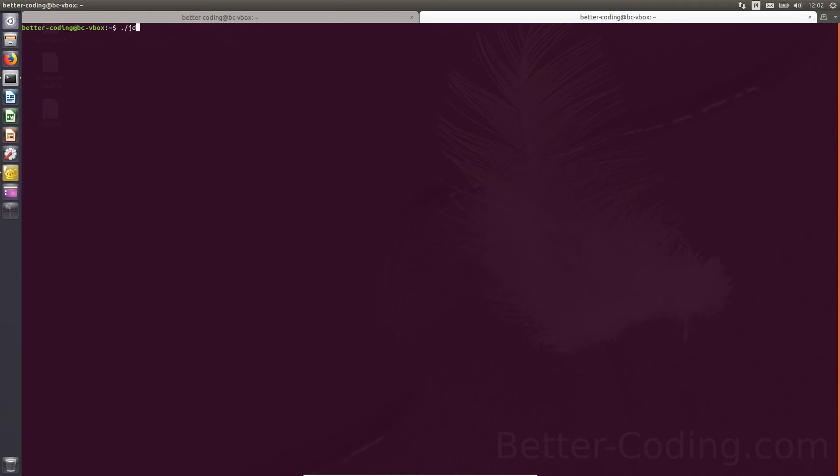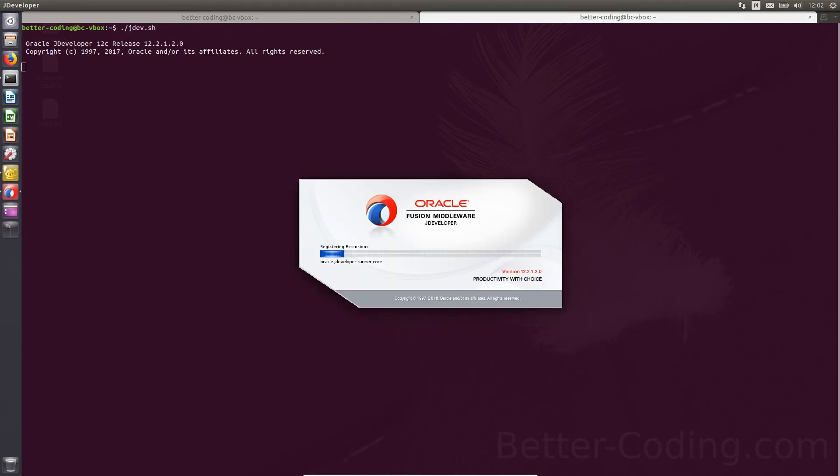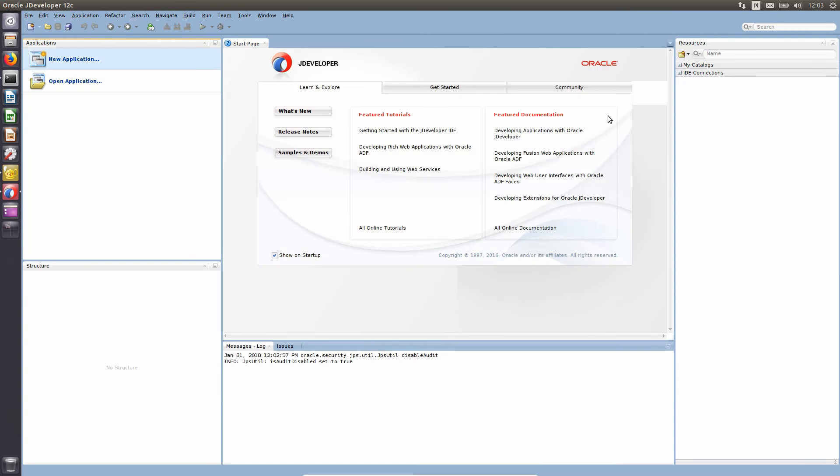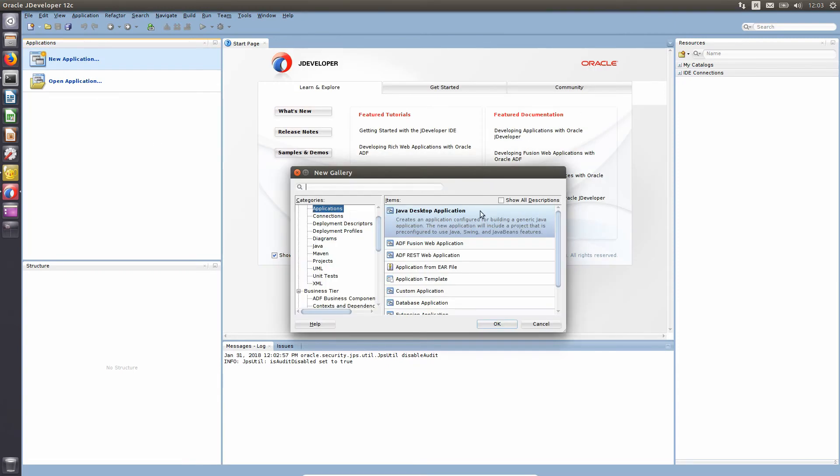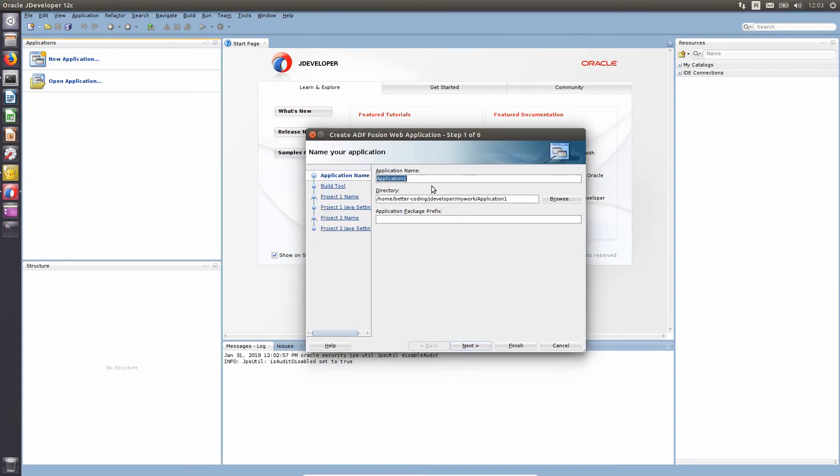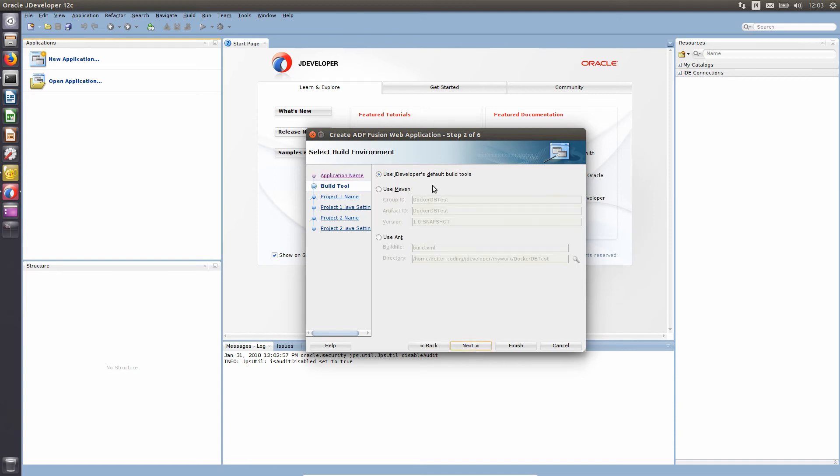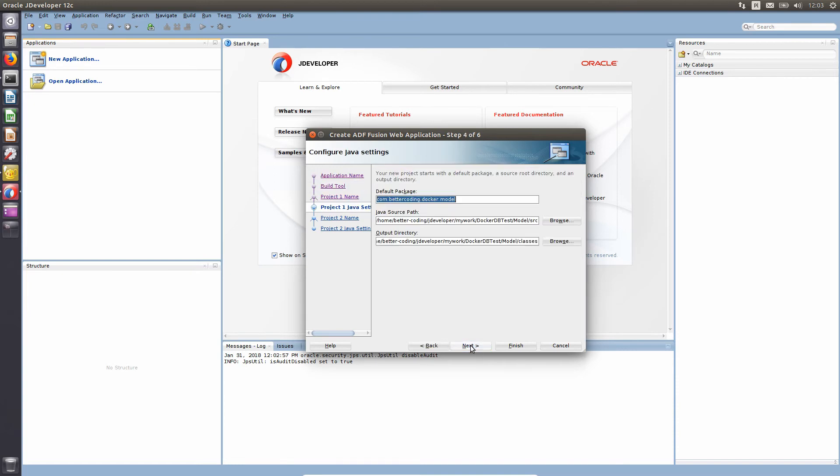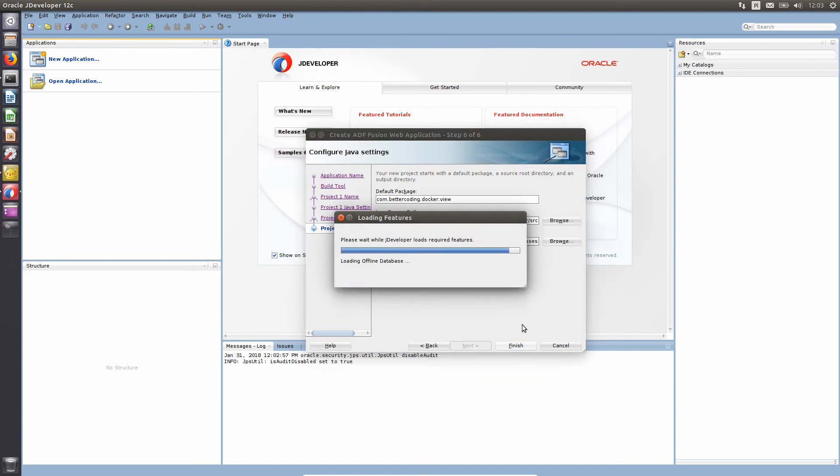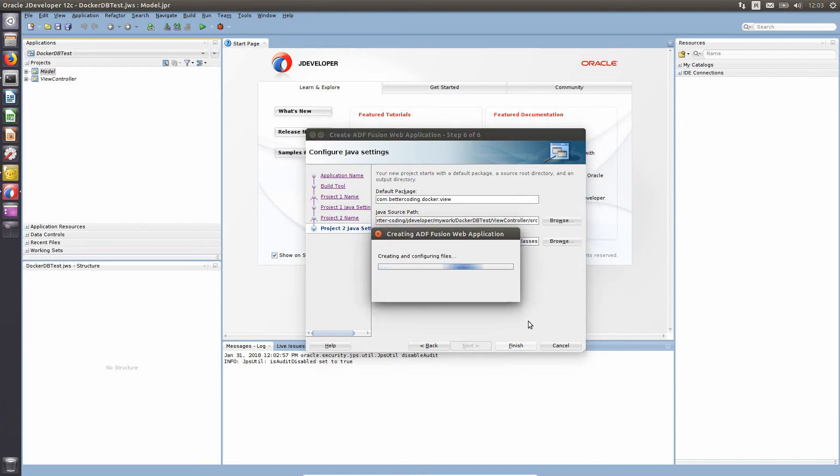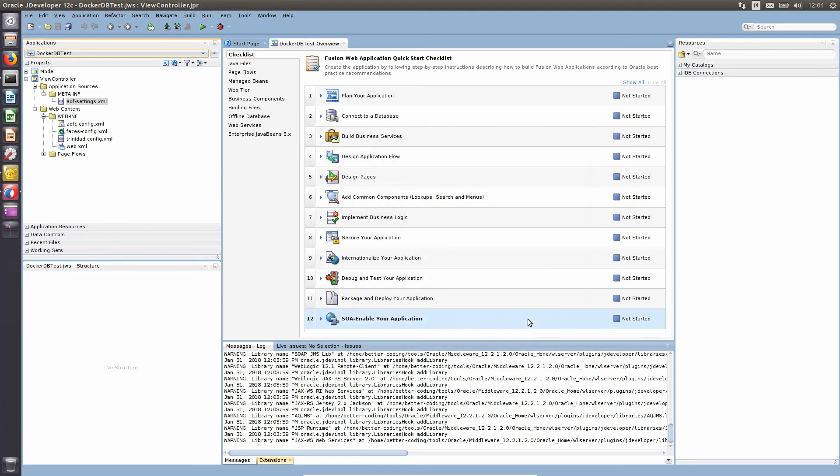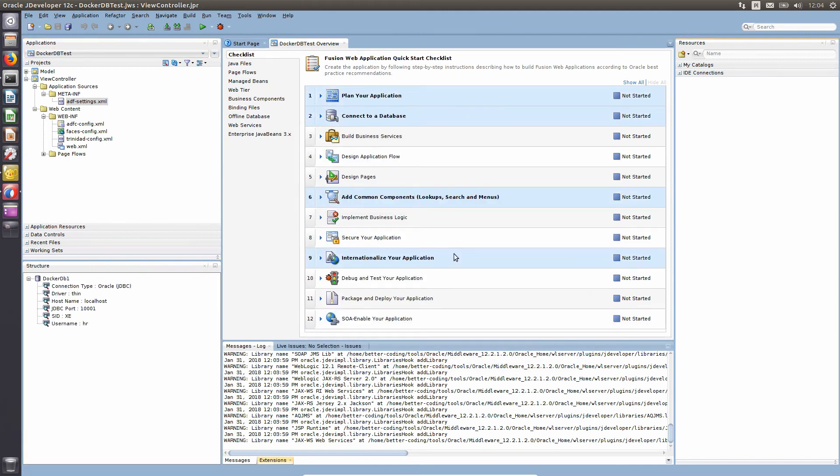Let's run JDeveloper. Create new application with default settings. Configure connection to Azure schema.